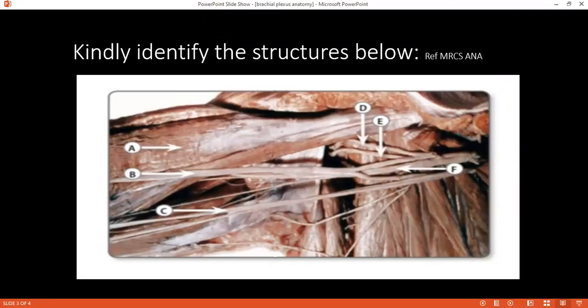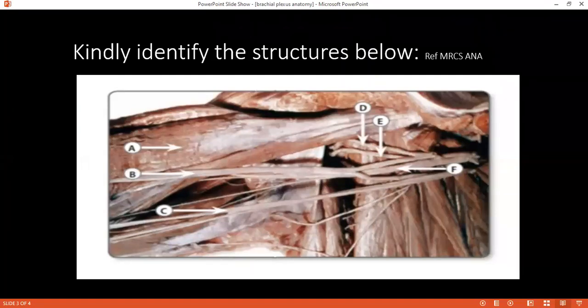Can you tell me the surface anatomy of the brachial plexus on a living person? They can ask you this because it involves patients — there'll be a subject and they can ask you to draw on the patient or on a piece of paper. Kindly tell me the surface anatomy of the brachial plexus.